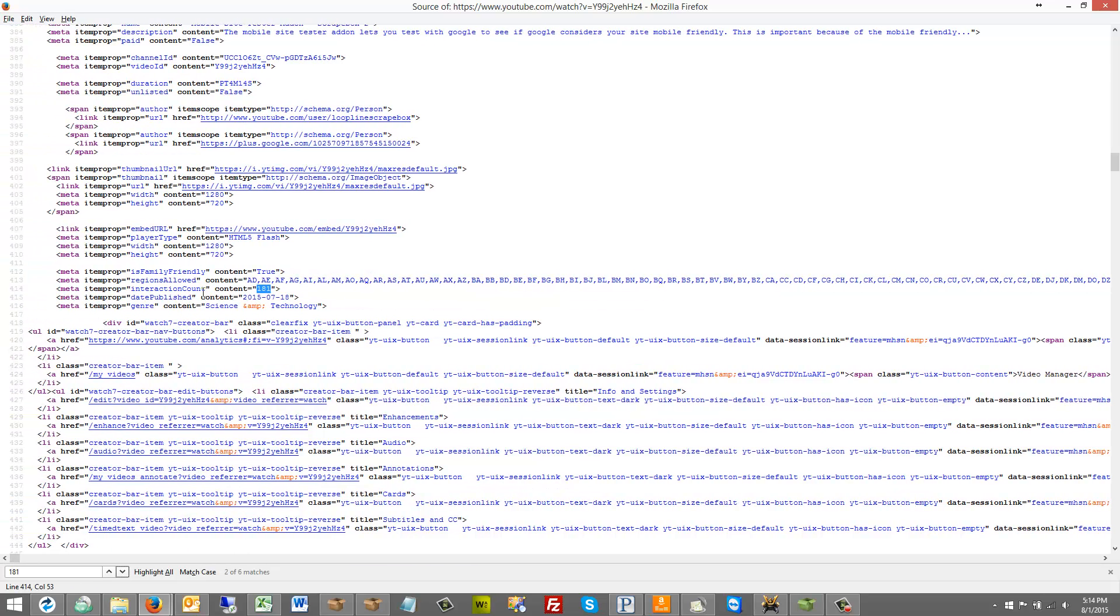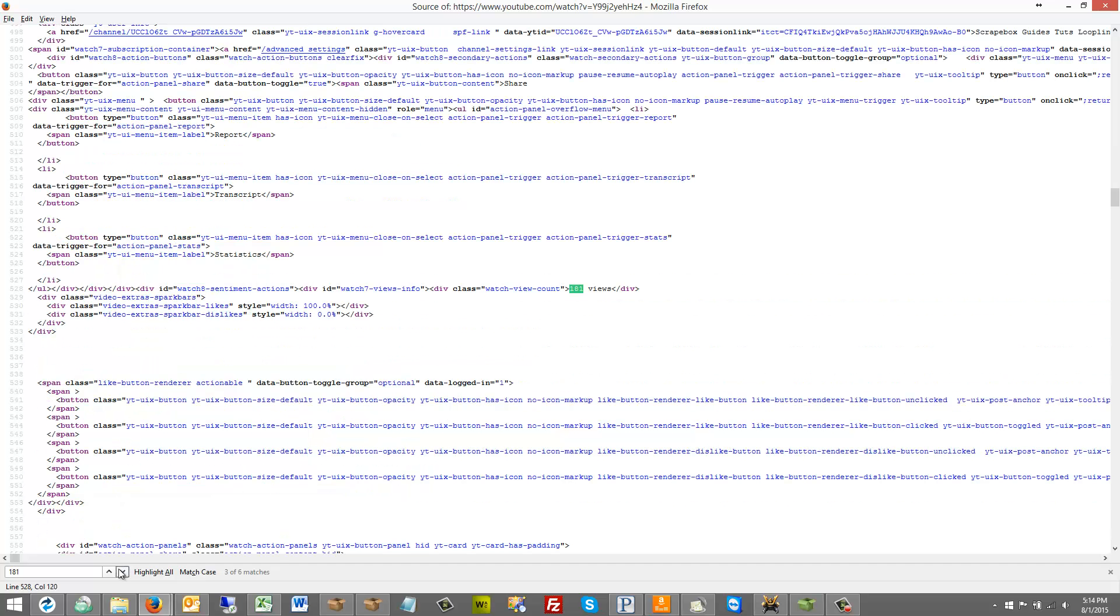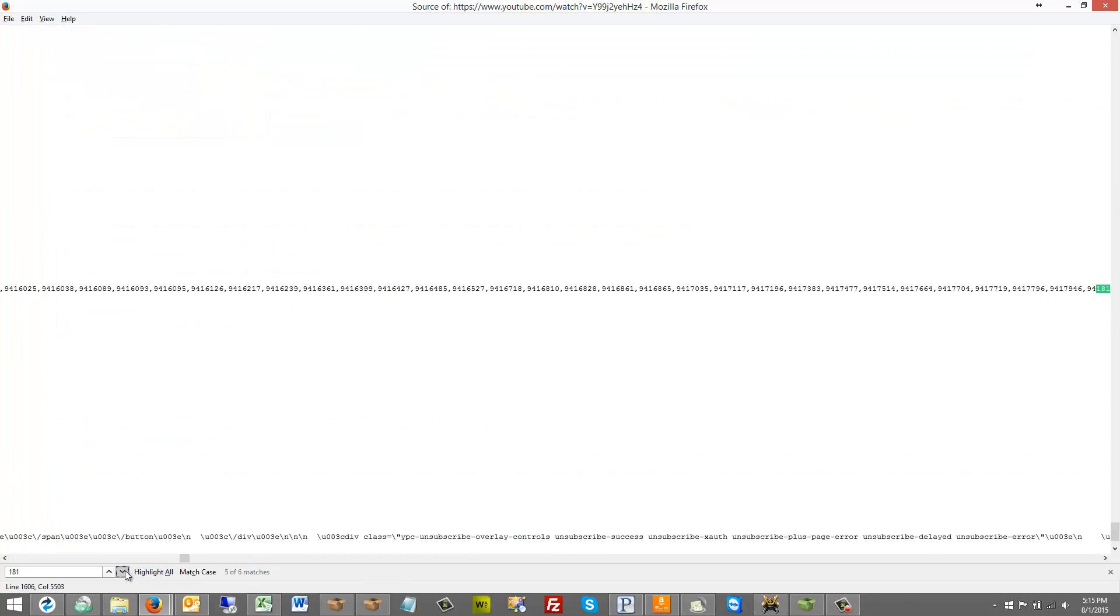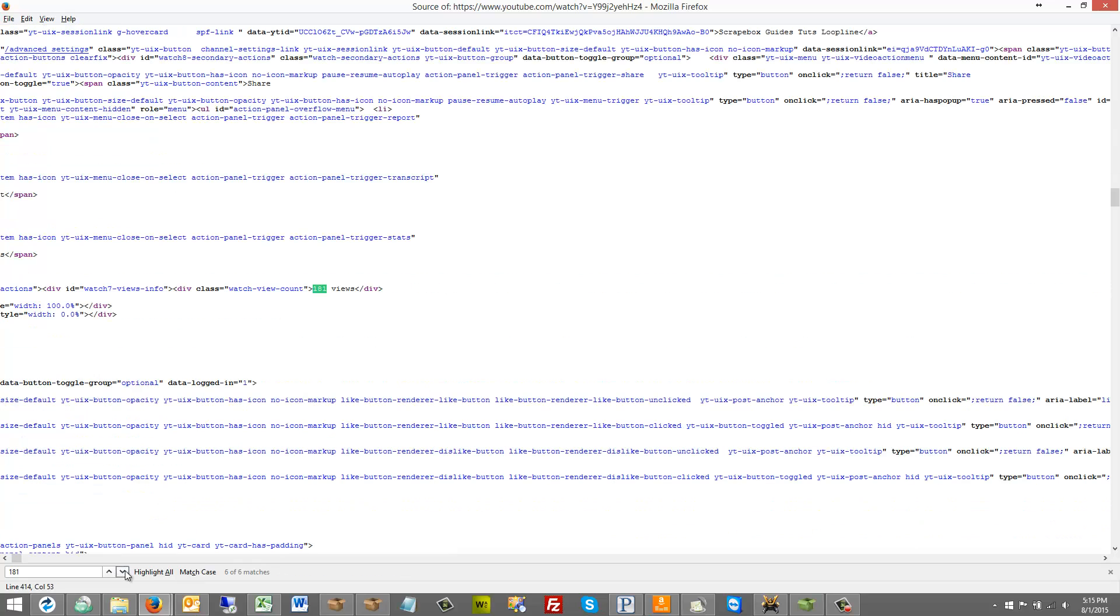So in this case there is. There's item data content 181 interaction count. And then there is the actual as well. A div with a watch view count. 181 views. And then let's see if there's another. And it looks like no. That's just part of something else. And that's just part of a random number. So there are several ways that we could do this.